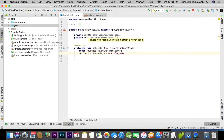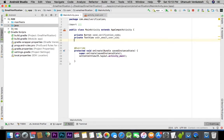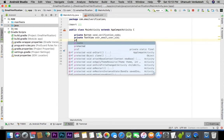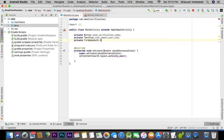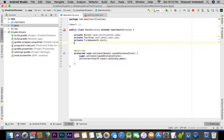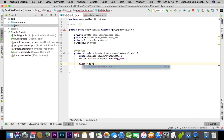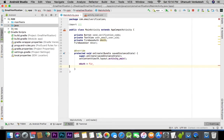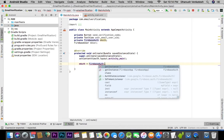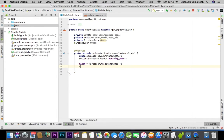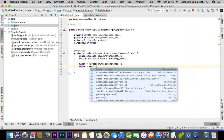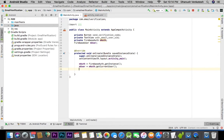Now we need to do the Firebase code. Let's declare private FirebaseAuth and FirebaseUser. Now let's initiate them: mAuth is equal to FirebaseAuth.getInstance(), and mUser is equal to mAuth.getCurrentUser().